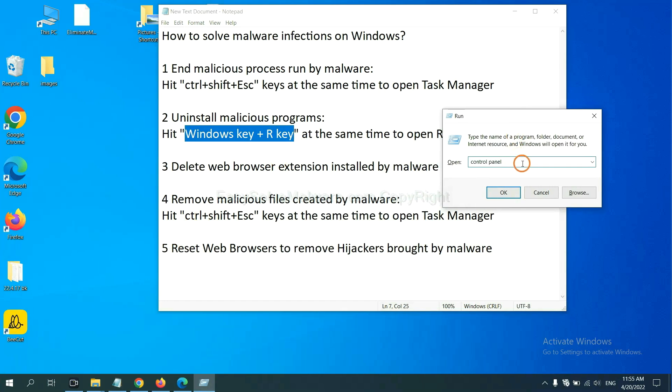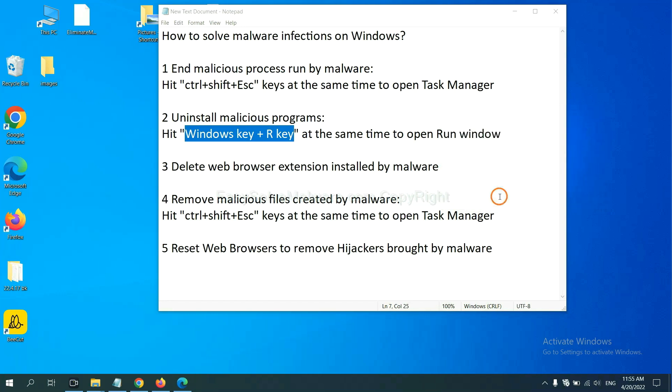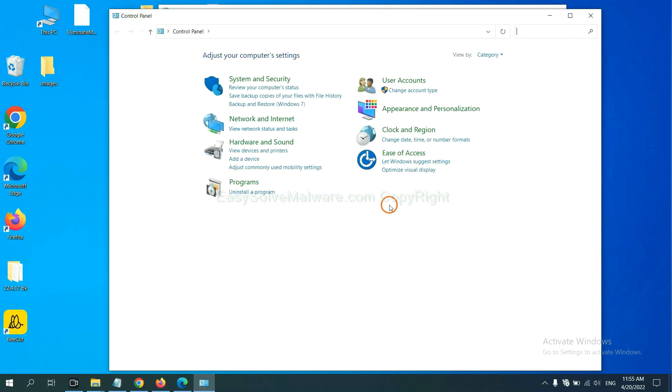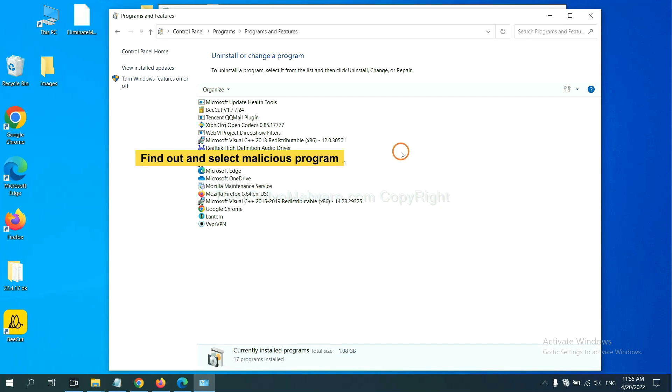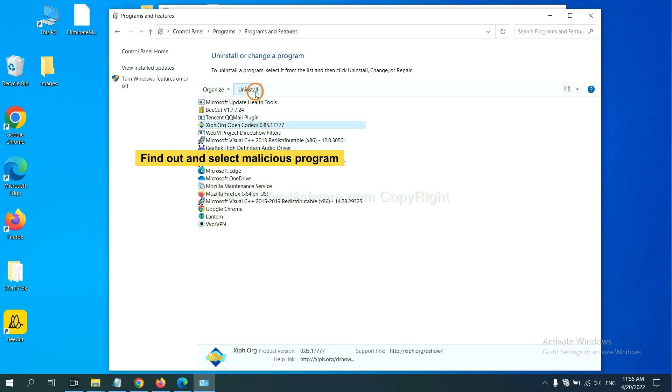You need to input 'control panel' and click OK, and then click 'uninstall a program'. Now find out a dangerous program or suspicious programs, select it, and click uninstall.